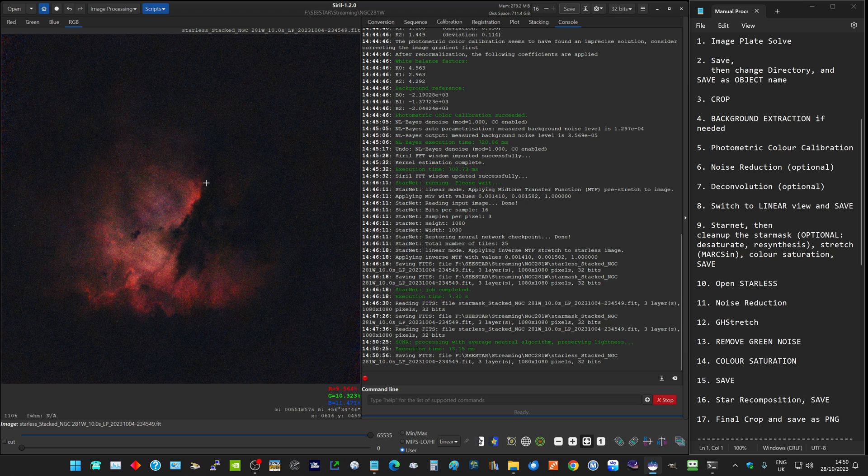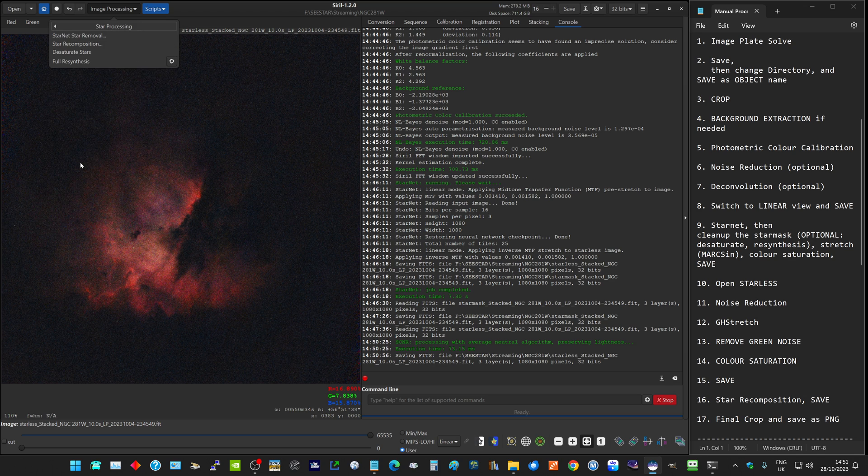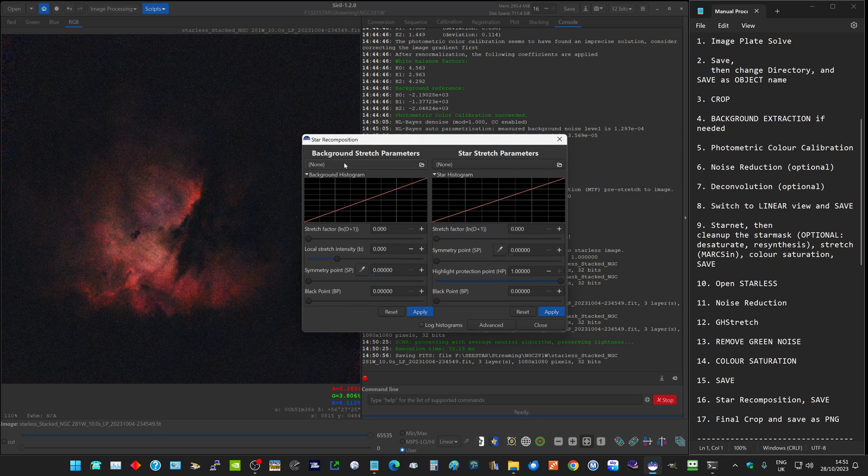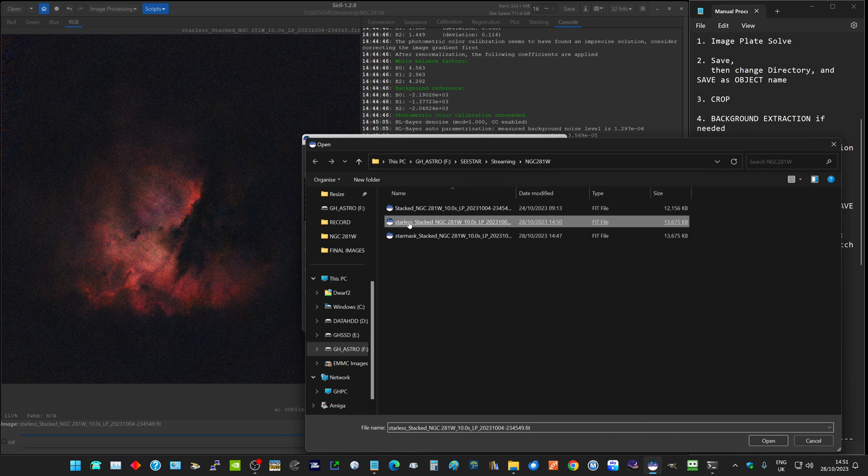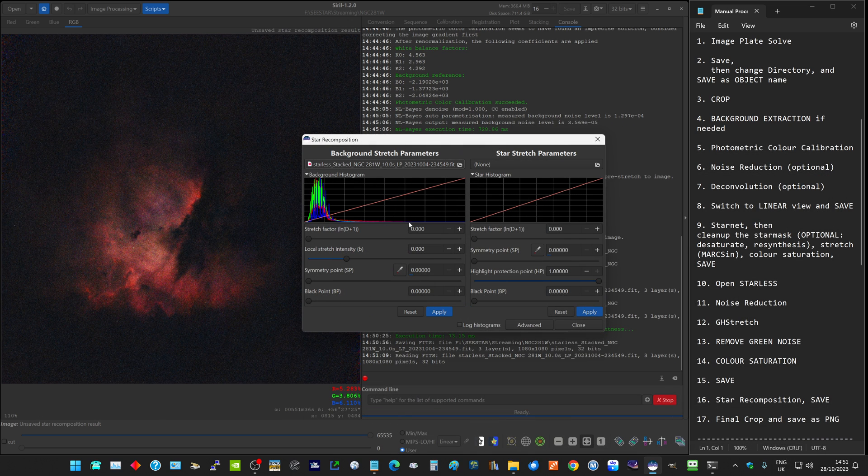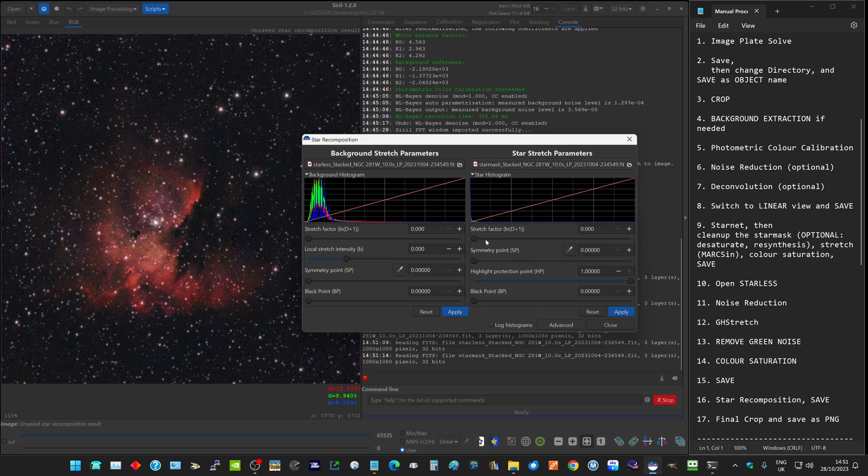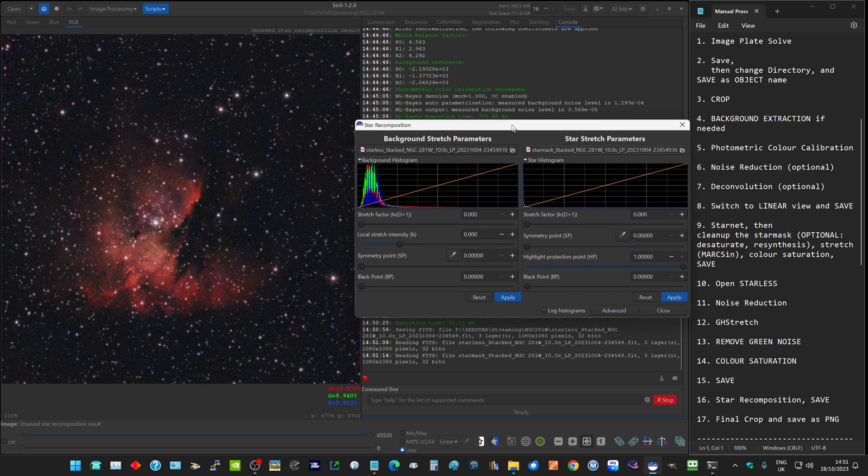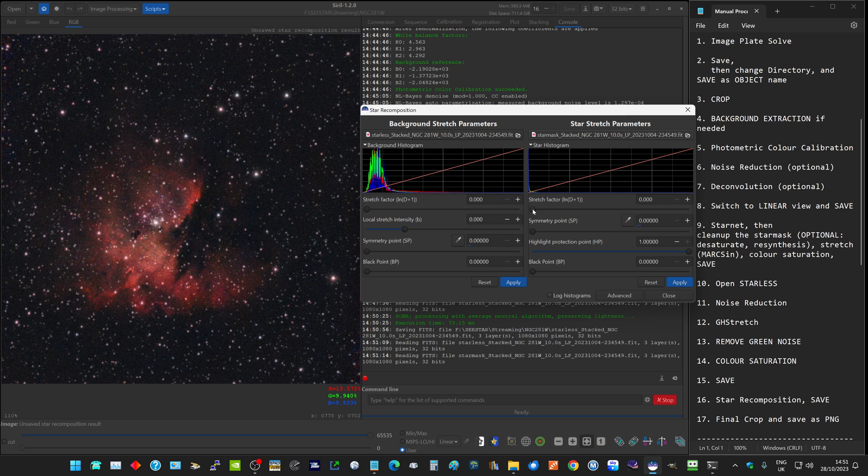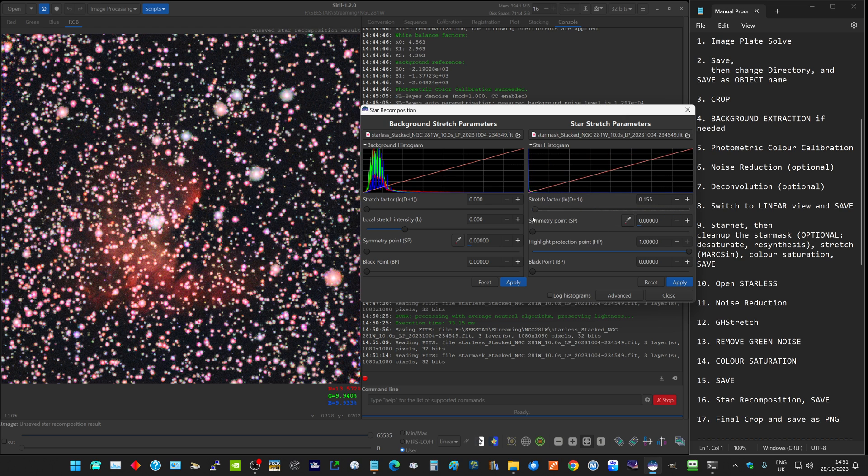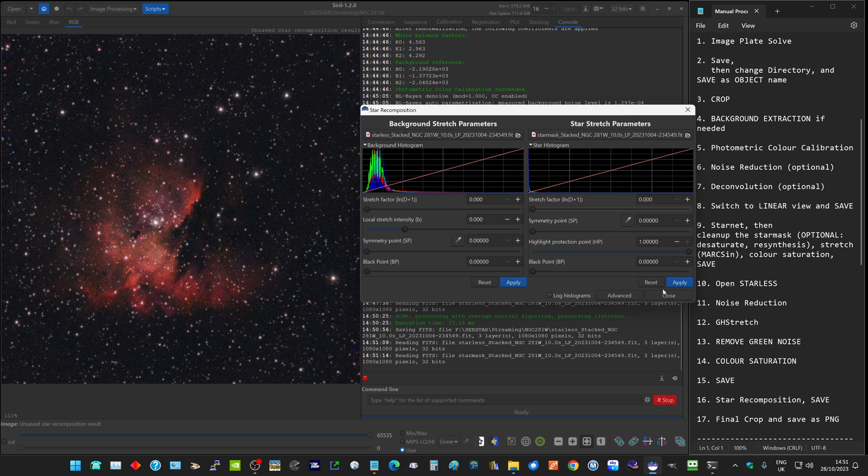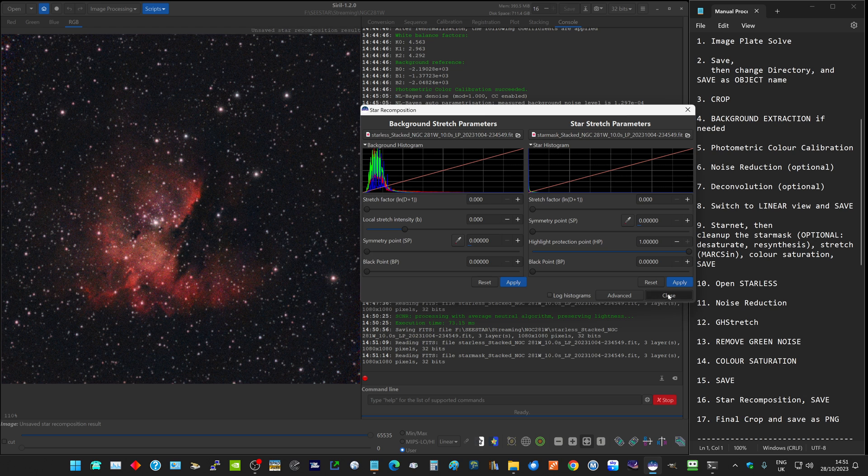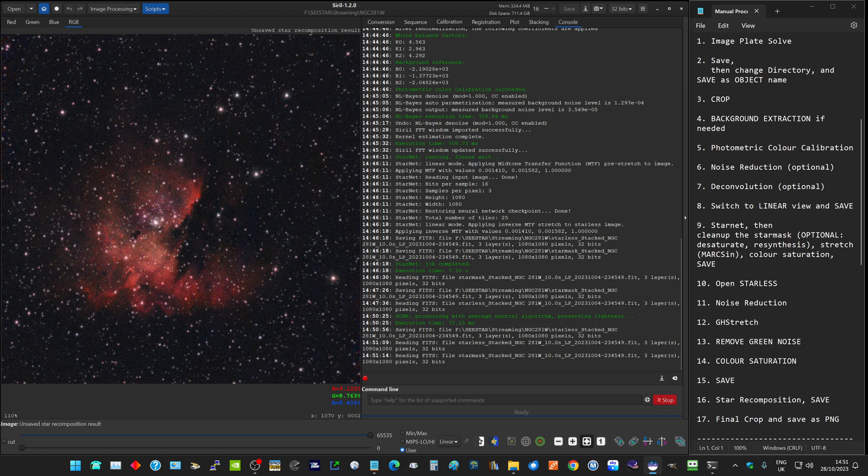Now we need to bring the stars back into our image. We go to image processing, star processing, star recomposition. On the background, we select our starless image, and on the star stretch, we pick our star mask image. What that does is recombine the two images. If you want the stars even brighter, you can adjust them even further here. But if you've got the stretch right in the first place, then that's a good enough result. On that, you just press close. There, the objects collide.